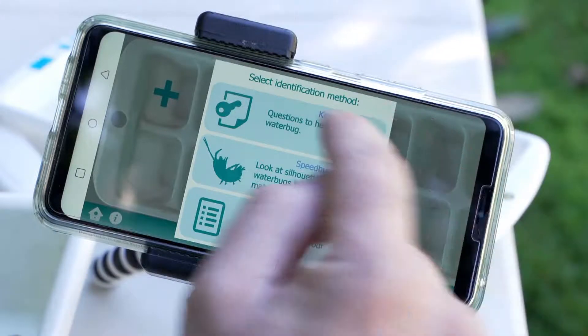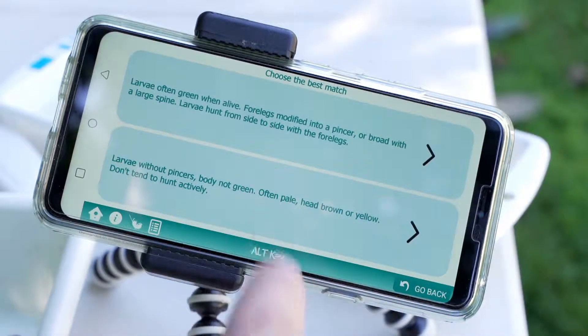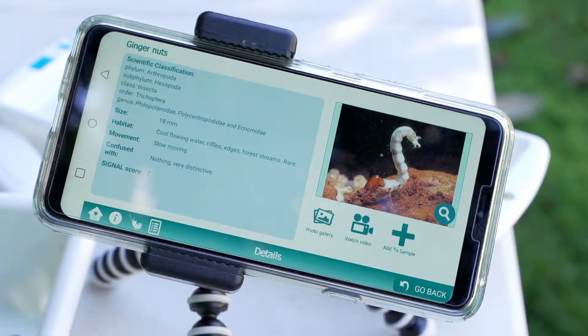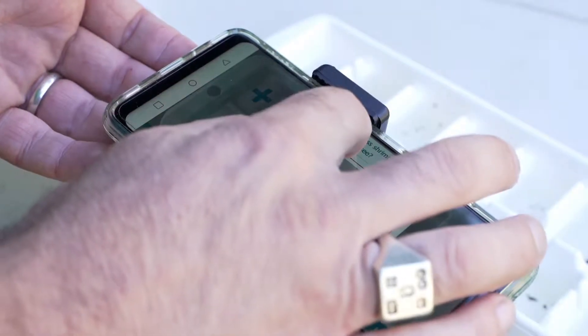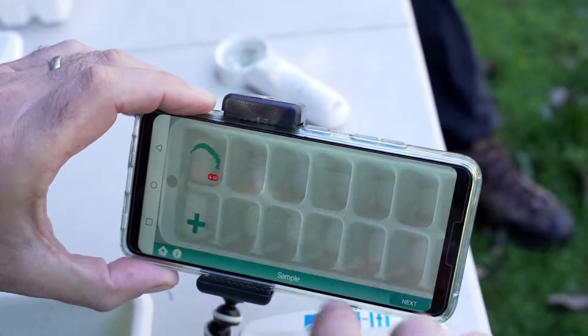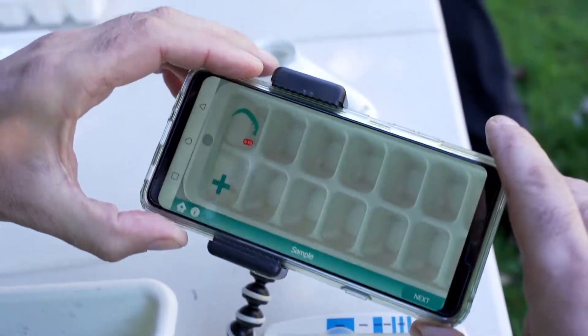If you are using the key, follow the steps to match your bug to a name. Then click 'Add to Sample' and record how many you see — this allows the scientists on the Water Bug Blitz team to verify the data. Once you've taken the photo, select save. Your bug will then appear in the ice cube tray on screen.